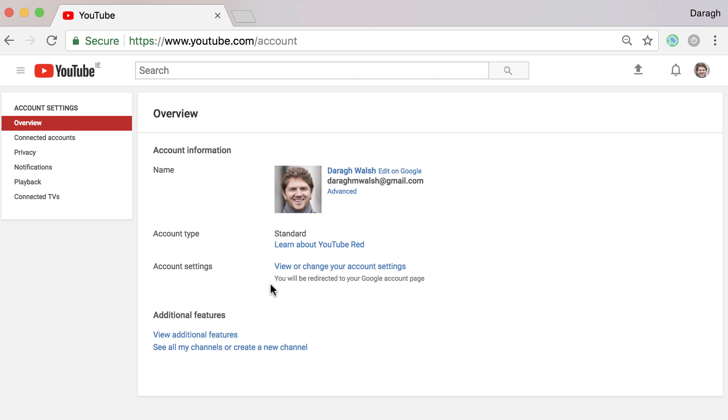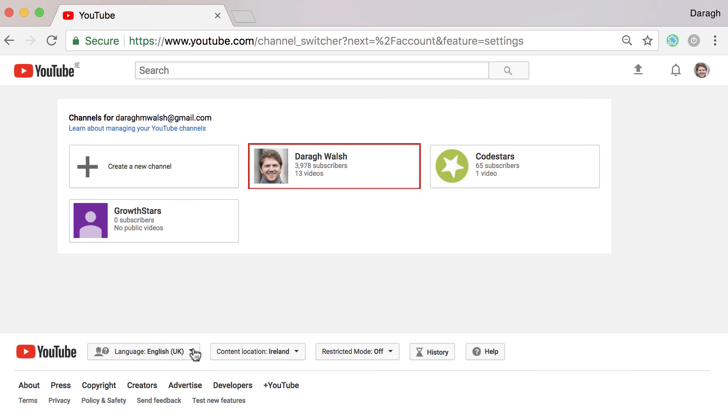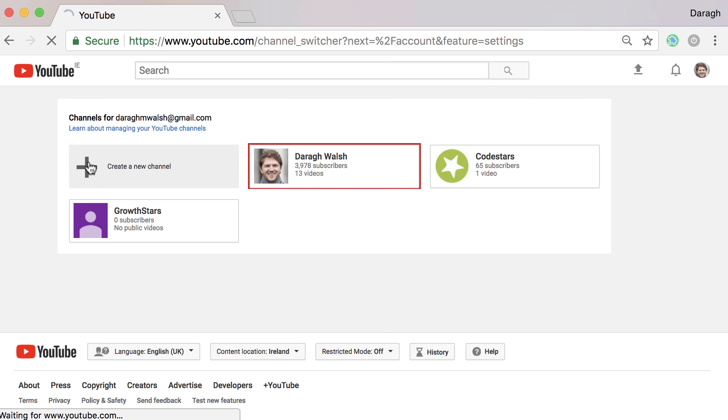Once there you want to click on see all my channels or create a new channel and then just go ahead and click create a new channel.